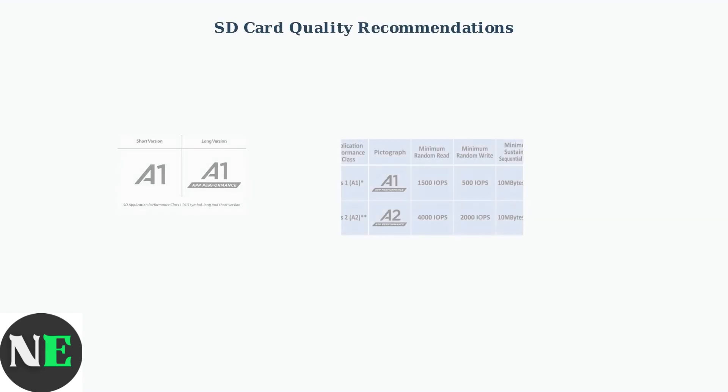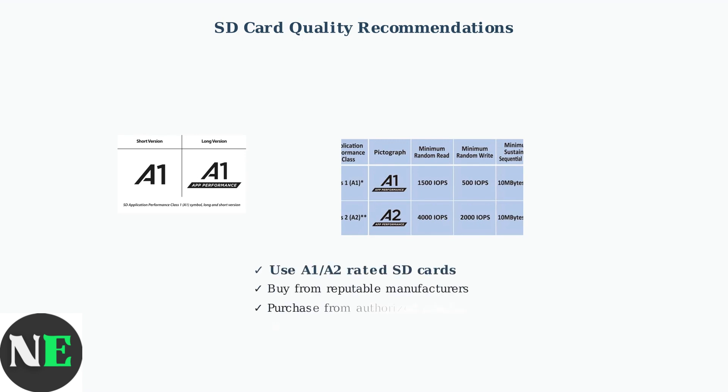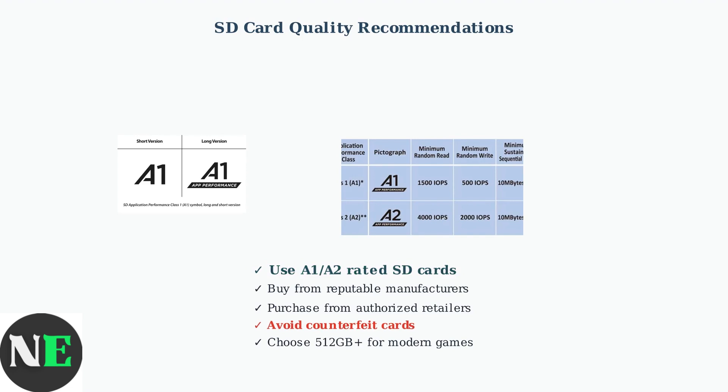To prevent future issues, always use high-quality SD cards with proper performance ratings. Choose SD cards with A1 or A2 performance ratings from reputable manufacturers. These ratings ensure optimal app performance and reliability. A2 rated cards offer superior performance with higher random read and write speeds. Always purchase from authorized retailers to avoid counterfeit cards that can cause formatting errors and data loss.